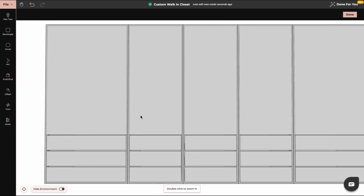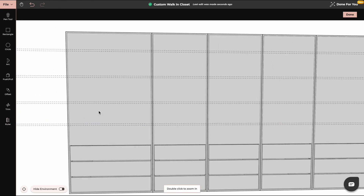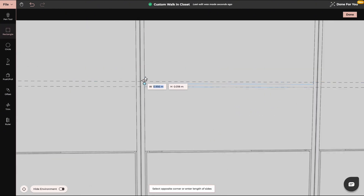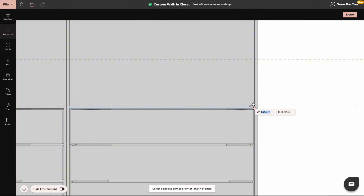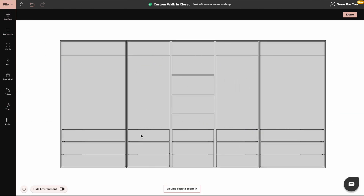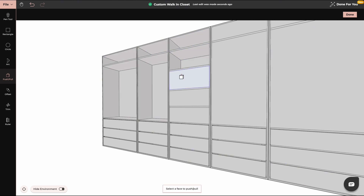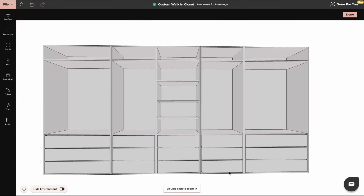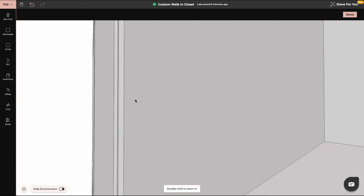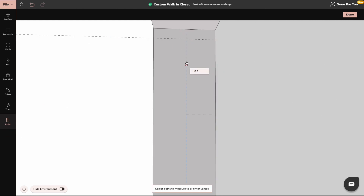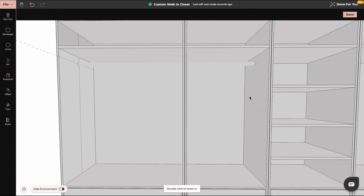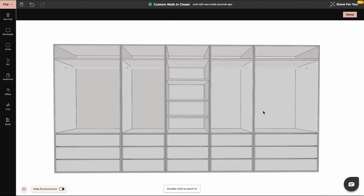Now we can use the ruler tool to define where we want to have shelves, and then we can create a cavity for rails. With push and pull, create the cavity. Now we can add a rail — for that I will use the circle tool. When you've finished, click on done.